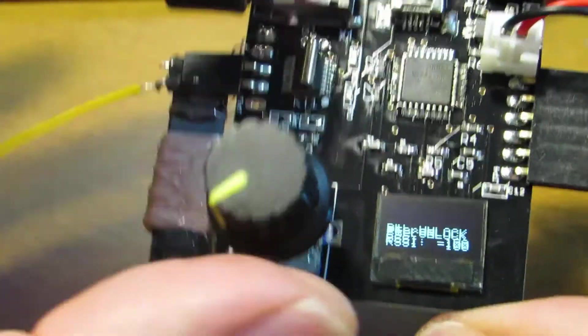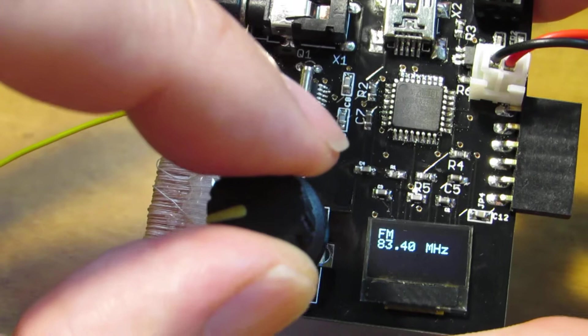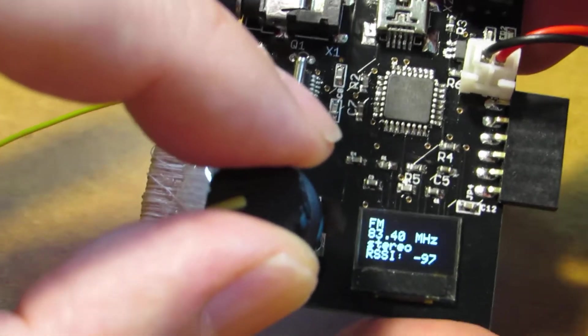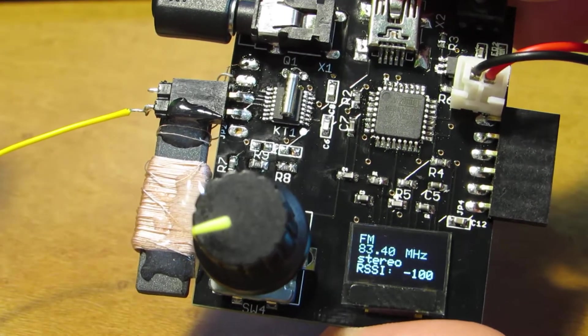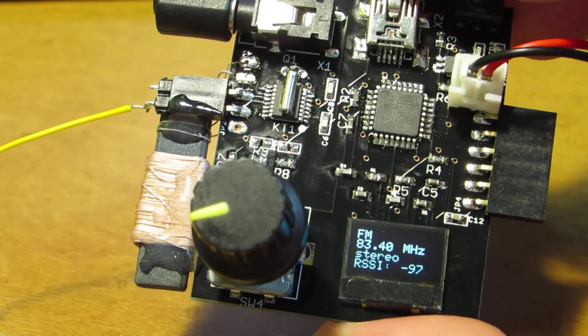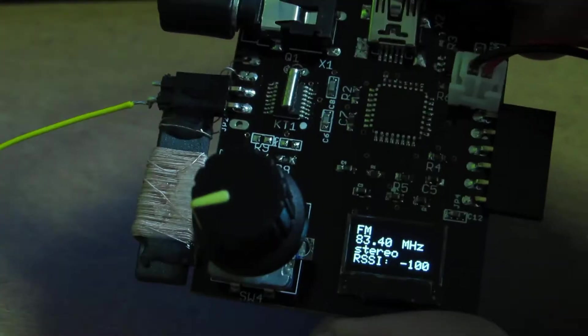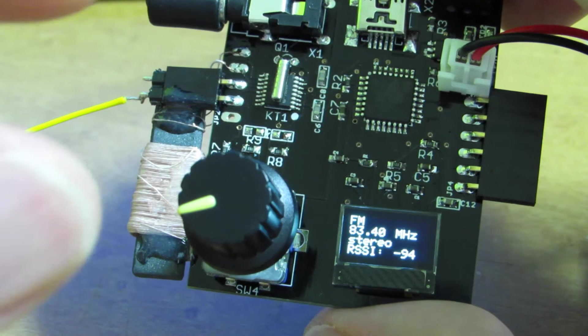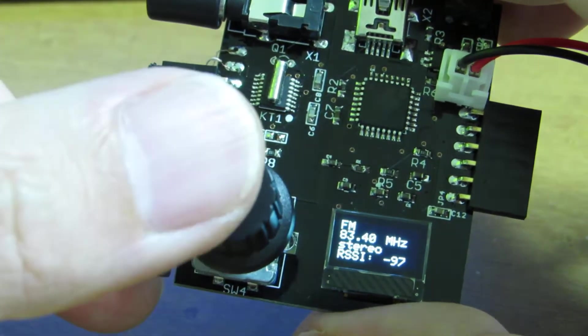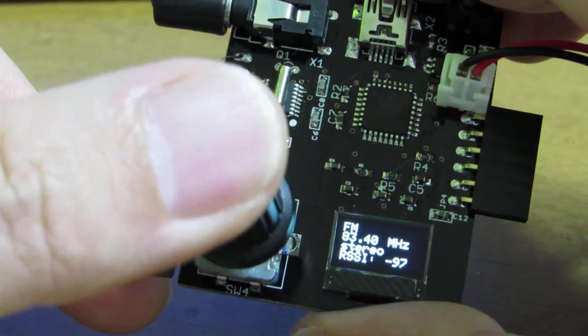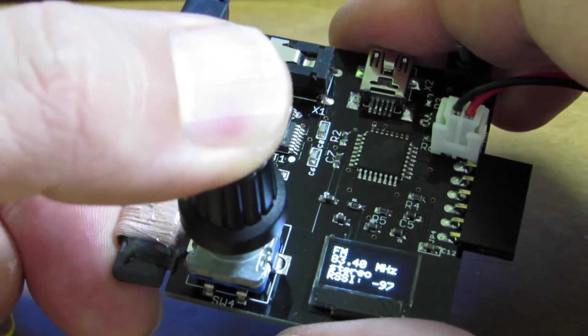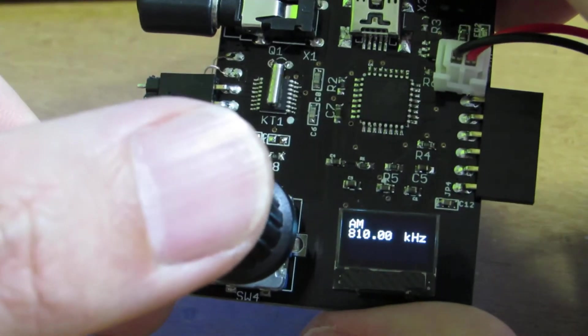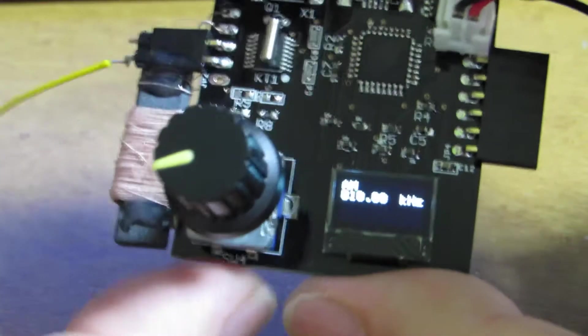And start, start receiving. The initial situation is FM around 80 MHz. And the band switch is just push the knob. Now, let's turn to the AM.